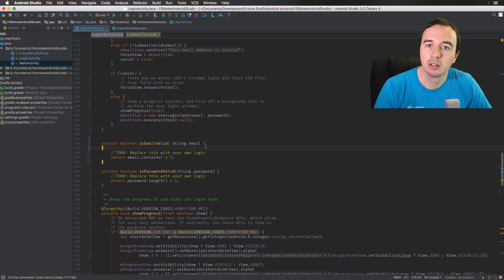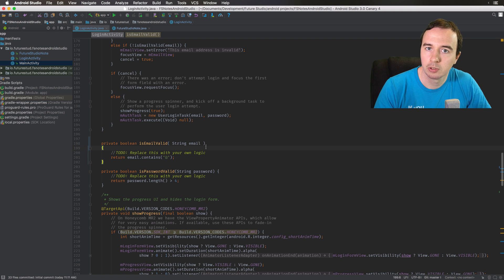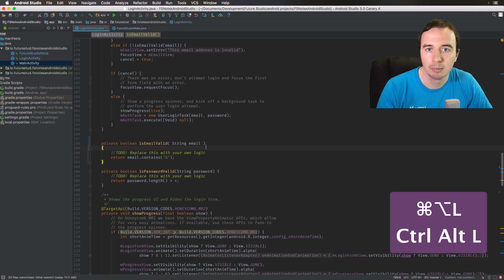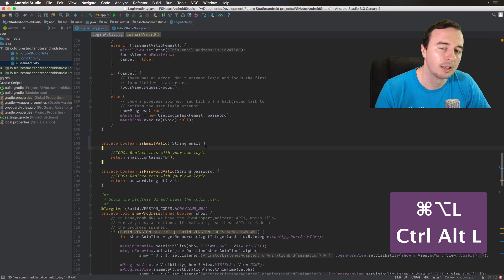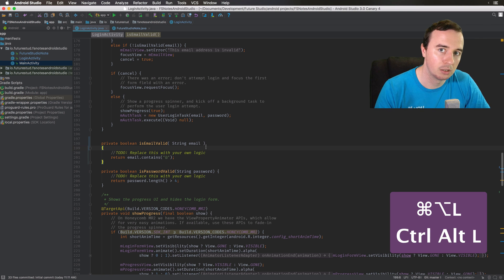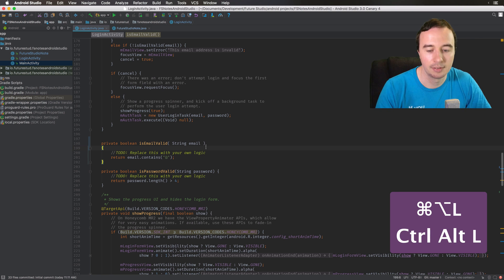The reformat code shortcut is command, option, and L. And for Windows it's control, alt, and L.